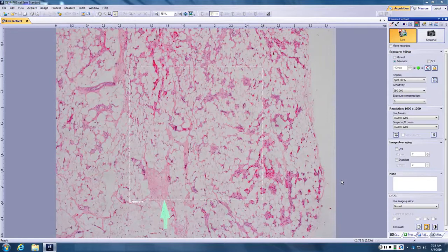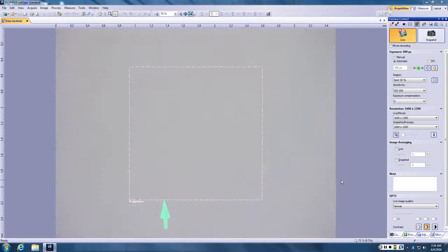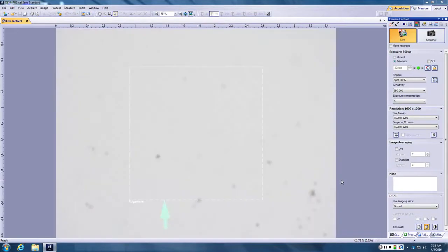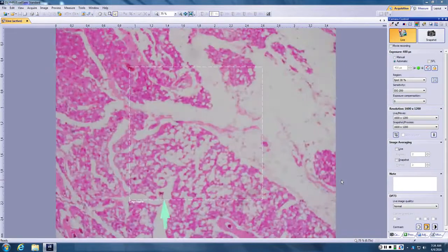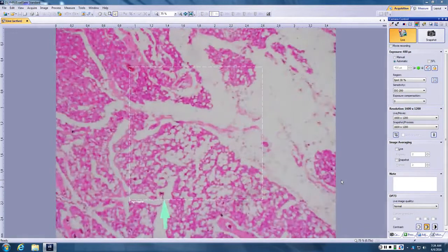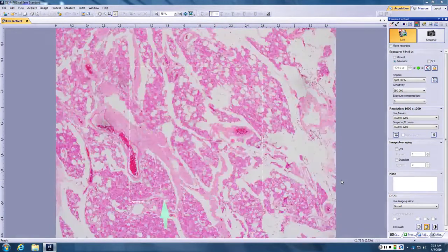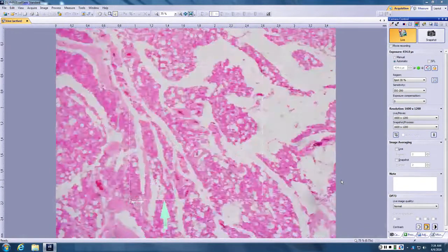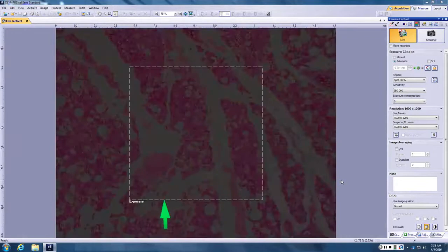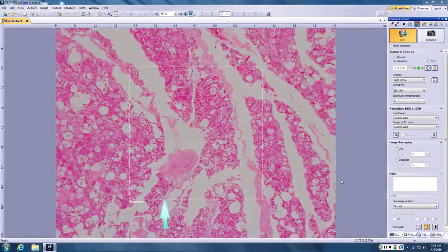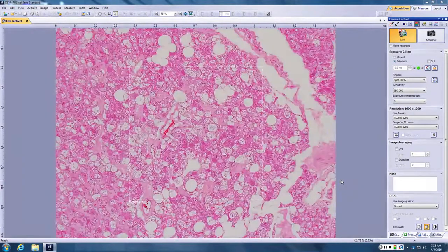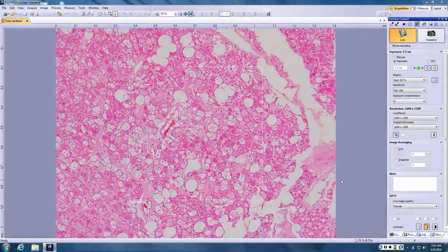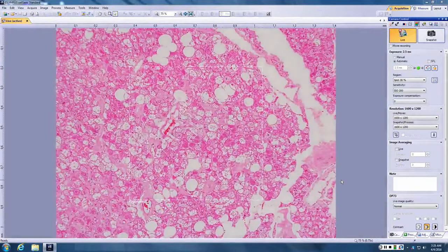I remember the one that had the ropey is like the key thing there. Pleomorphic? Bronzing? Well, or spindle cell. Spindle cell lipoma. So fat, ropey collagen and myxoid connective tissue are key for that.